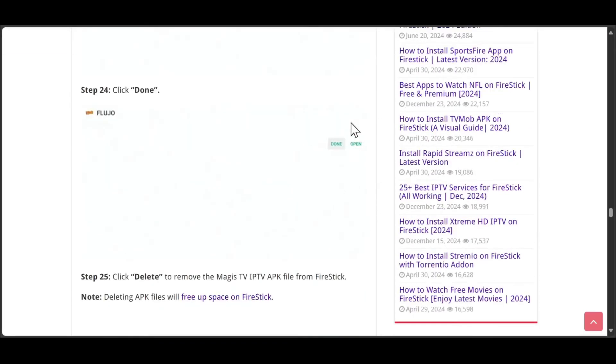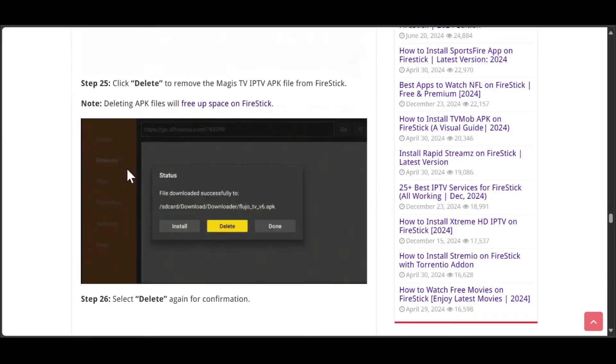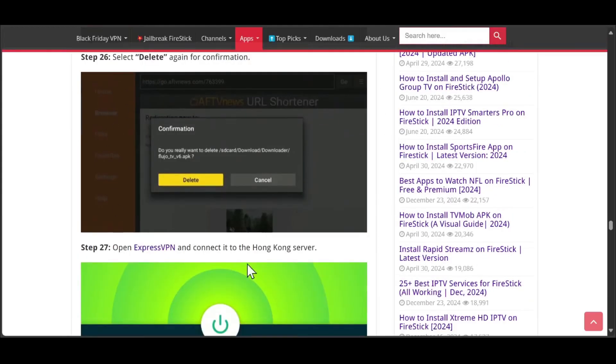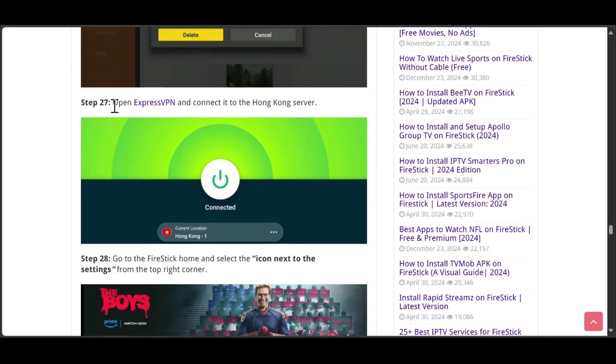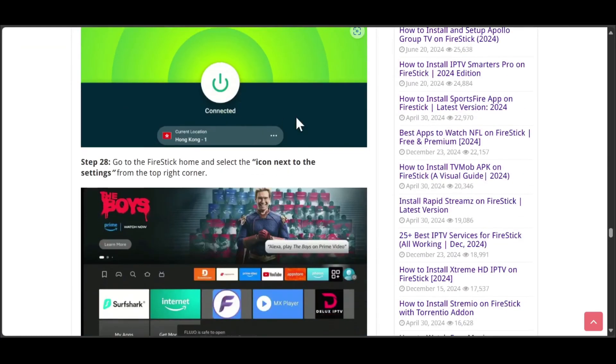Hit done. From here, you need to hit delete to free some space, hit delete again, then open ExpressVPN and connect it to the Hong Kong server.